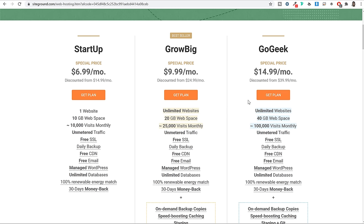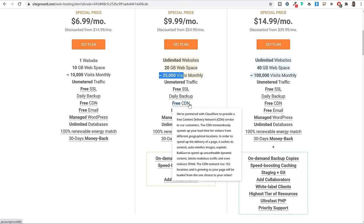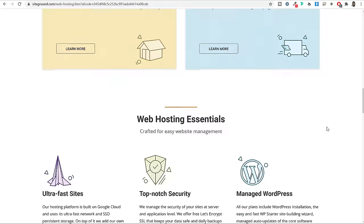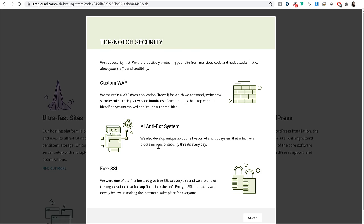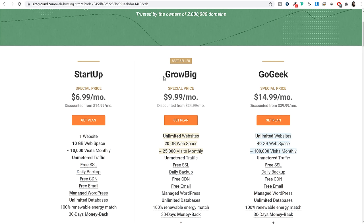Many people get confused and think they must upgrade once they exceed the monthly visitor limit, but that is not the case — GrowBig can easily handle your website even beyond those numbers. Other features include unlimited bandwidth, a free SSL certificate to make your website secure, and free CDN. SiteGround also uses artificial intelligence AI anti-bot systems to protect your website. For most of you, I would recommend starting with the GrowBig plan — simply select it and click the Get Plan button.